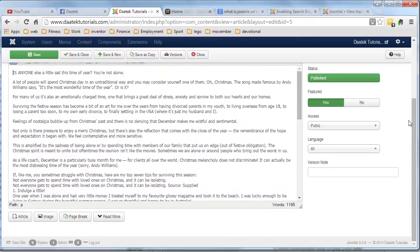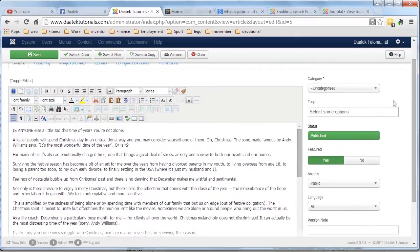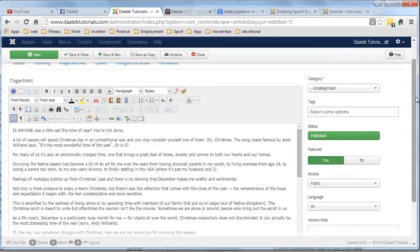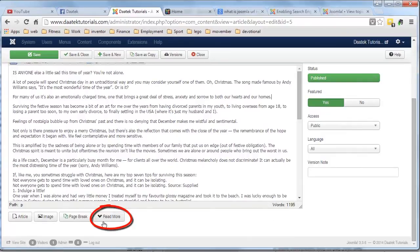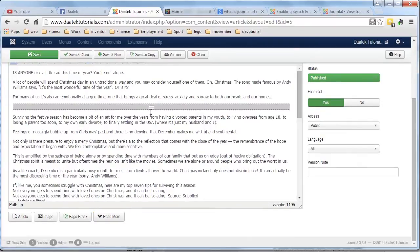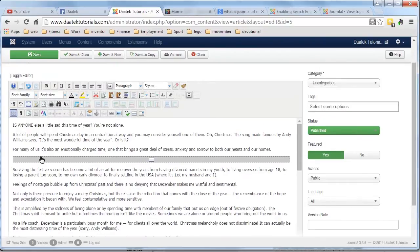What we want to do is only show the first one, maybe two paragraphs. So all we do is grab our cursor and place it at the end of where we want to cut. And if you look at the bottom of the WYSIWYG editor, you'll see a Read More button. Just click on the Read More button and you'll see a grey line appear just below where your cursor was. That grey line delineates the intro text from the main text. We've basically split the first half of the paragraph to be part of the intro text.